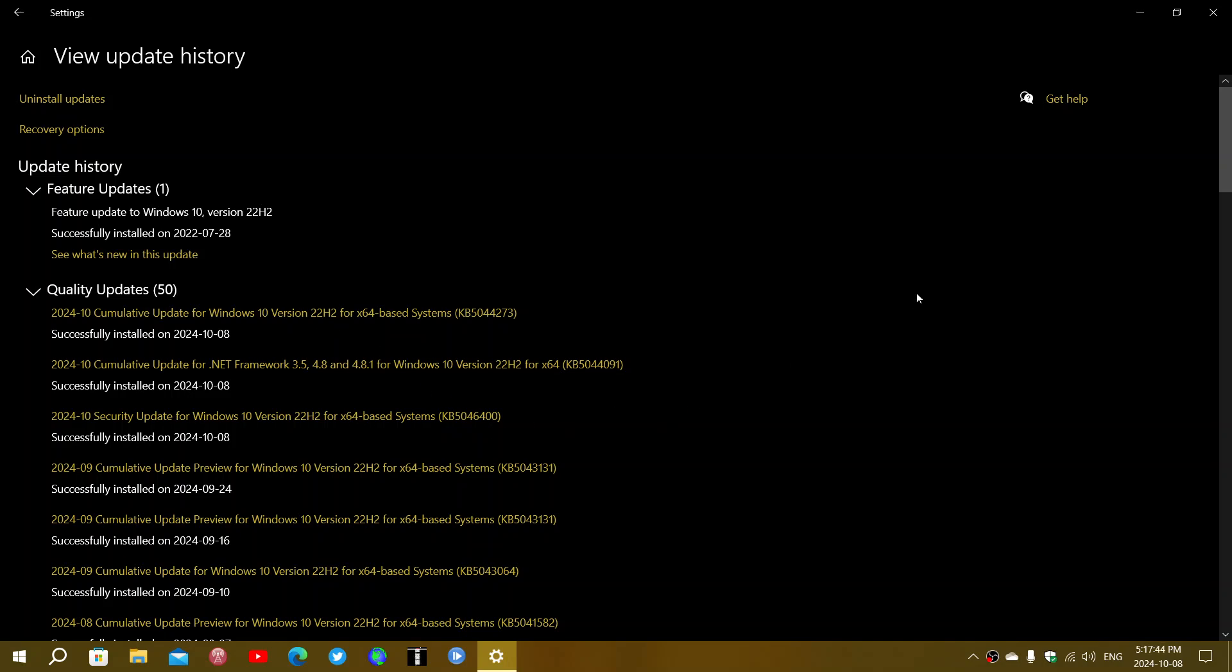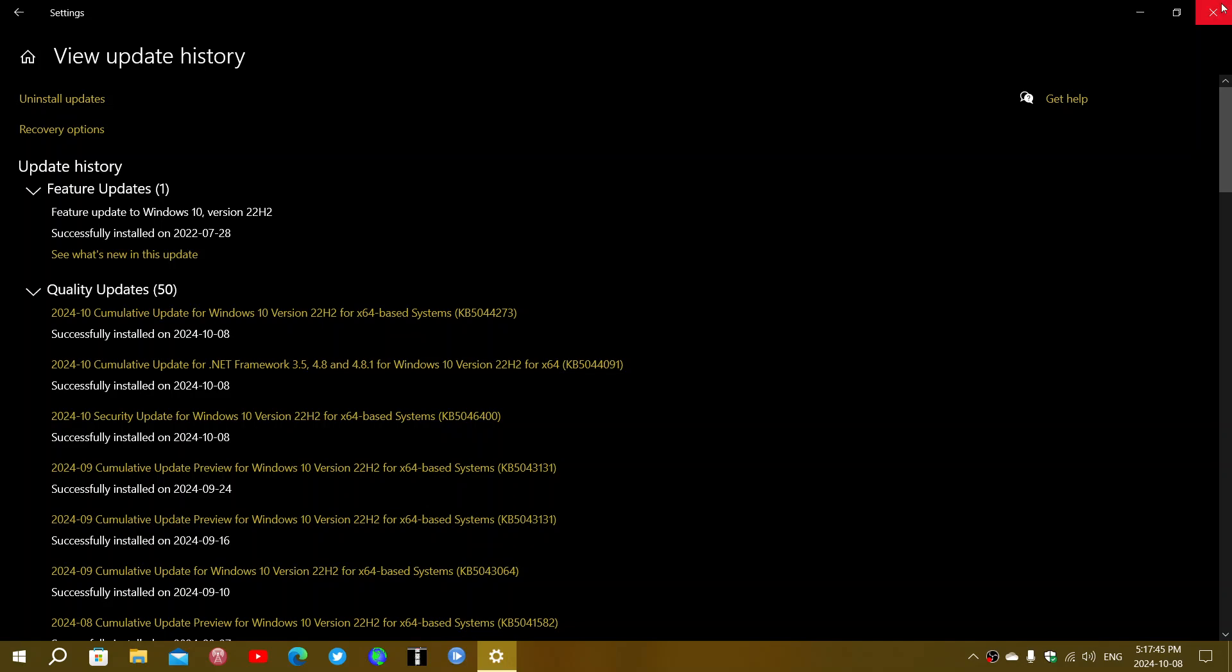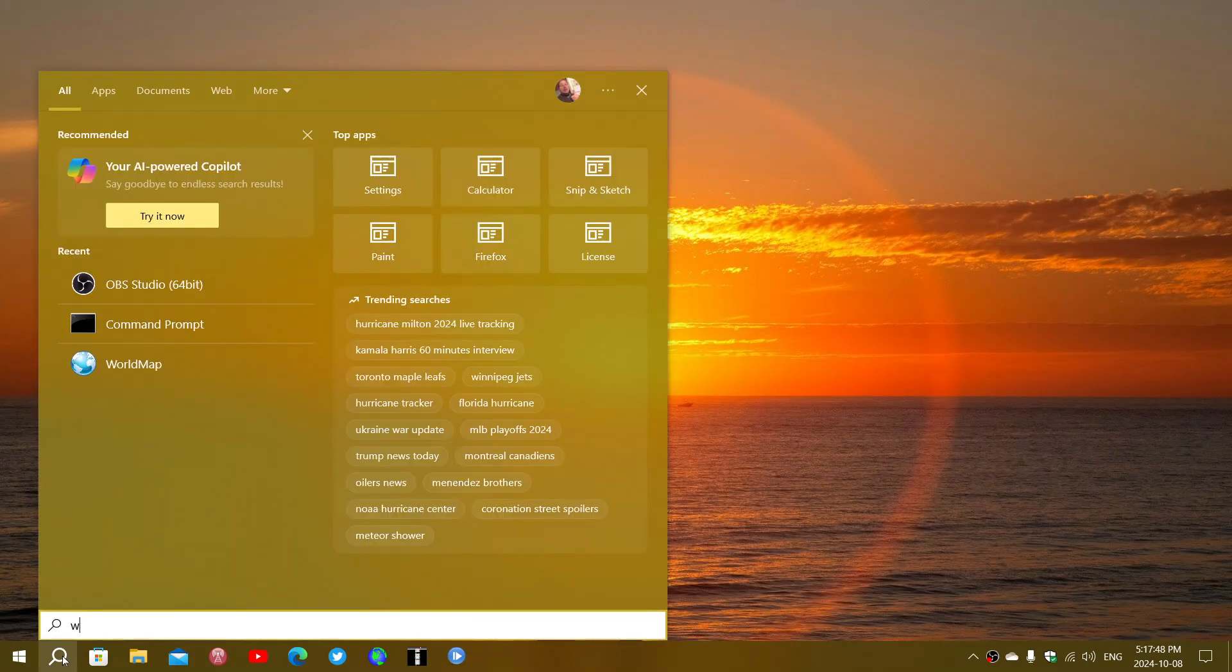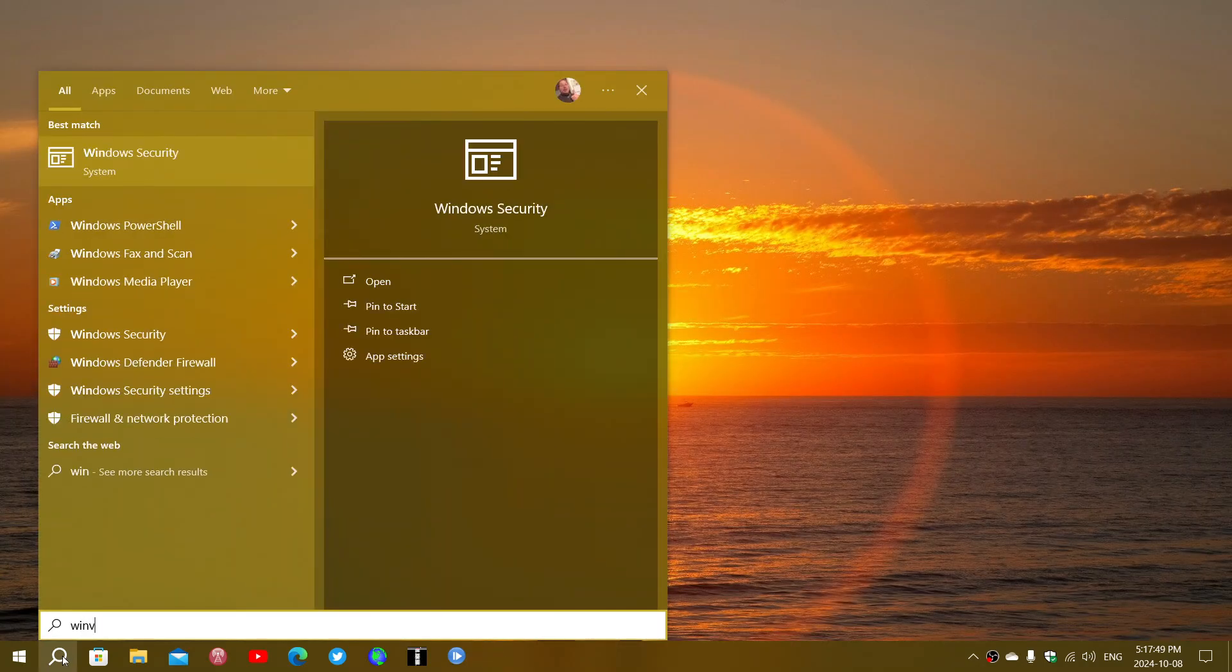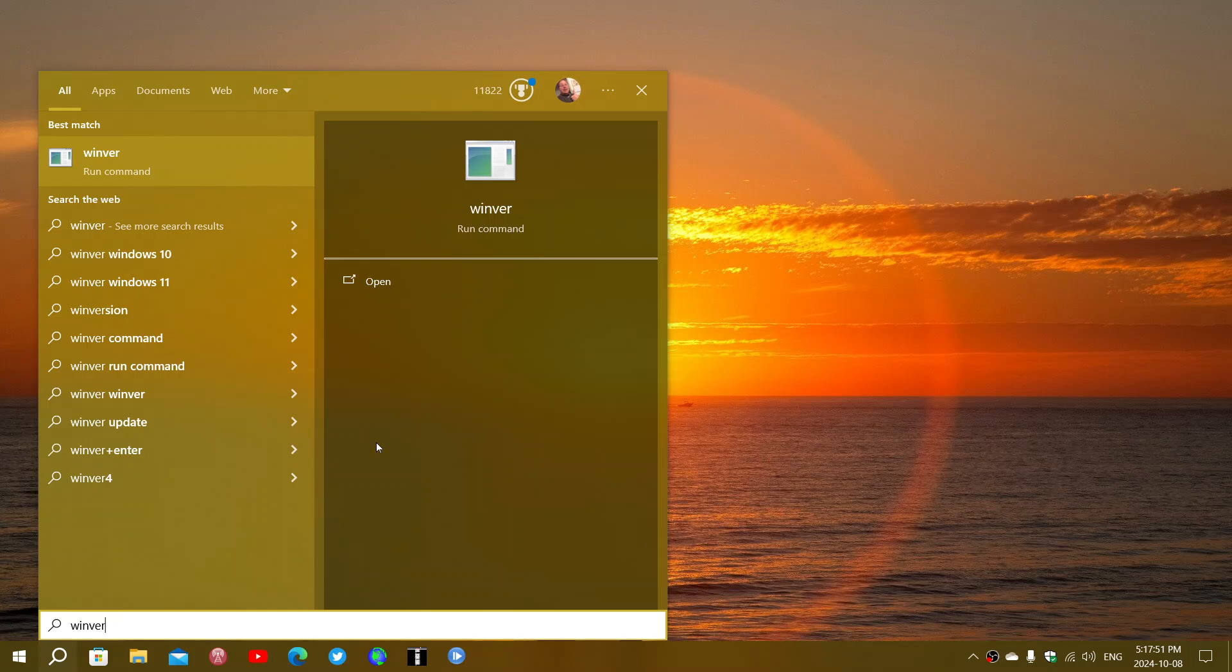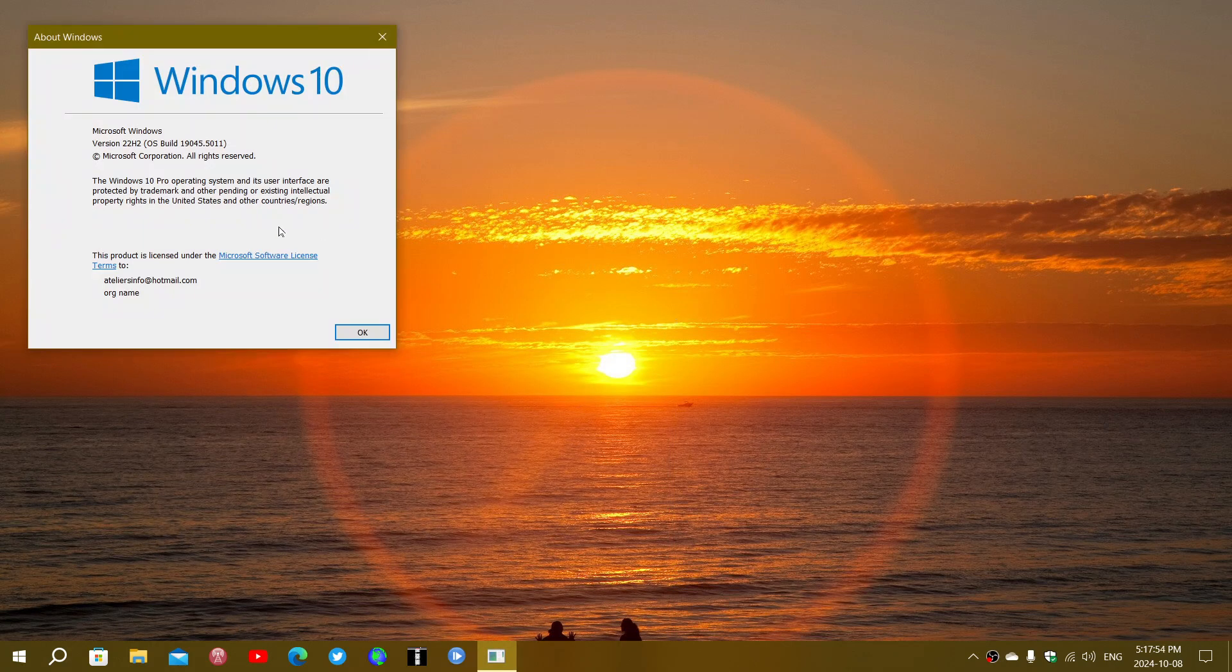And of course, this moves your Windows 10 version to, when we look at the Winver command, to 19045.5011. That separate cumulative update does not change this number, by the way.